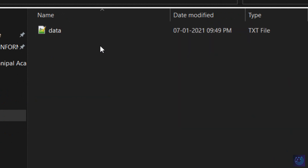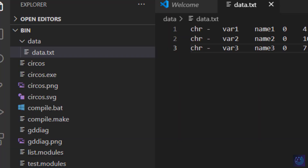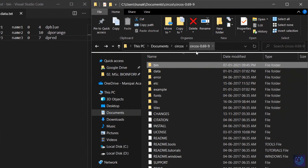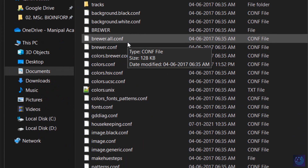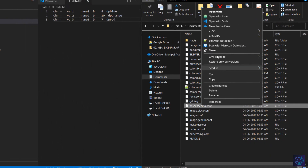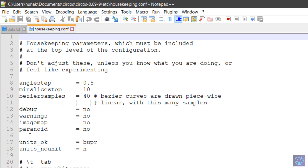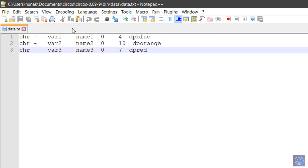In the data folder we now have a file named 'data.txt' with the chromosome or karyotype details. Next, we need to change a specific setting. Go back to the Circos folder, navigate to 'etc', and open 'housekeeping.conf'. From here we just have to change 'paranoid' from 'yes' to 'no'. Save this file before exiting.